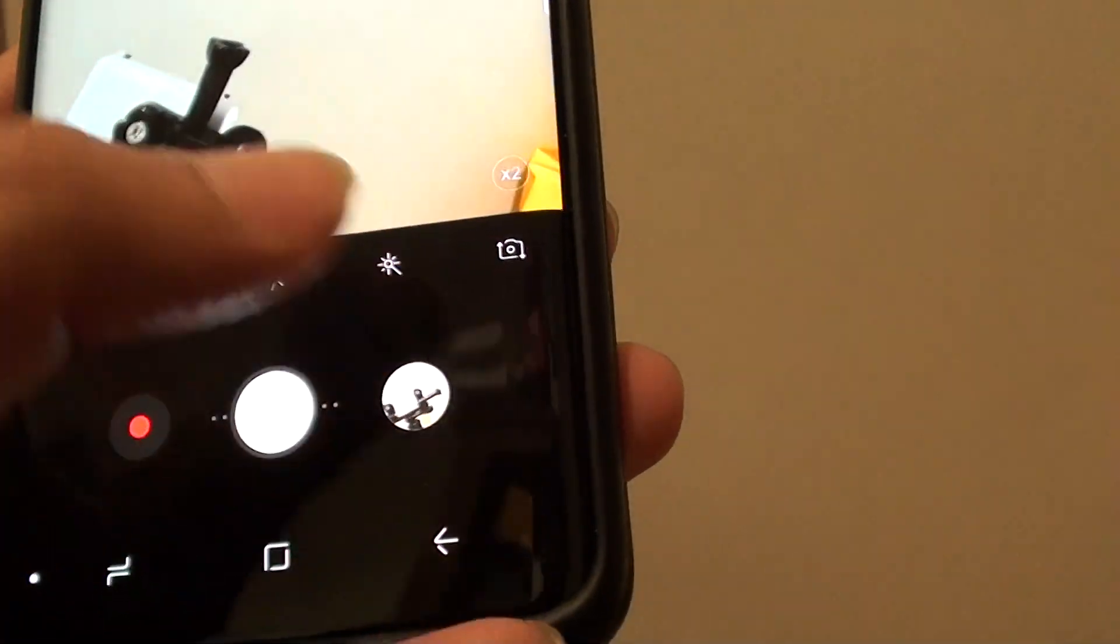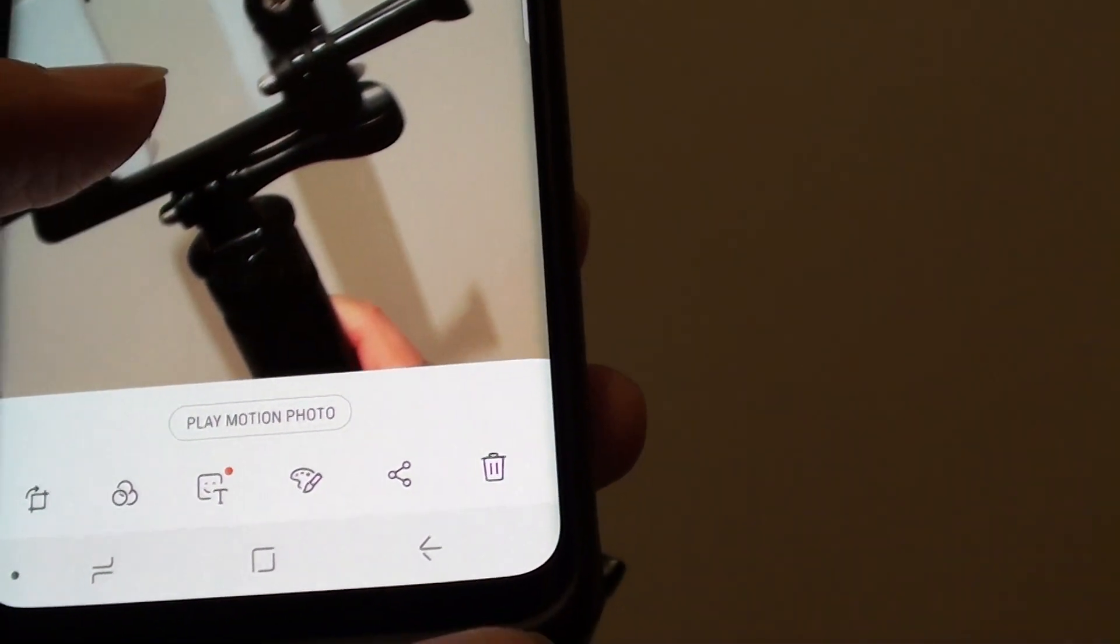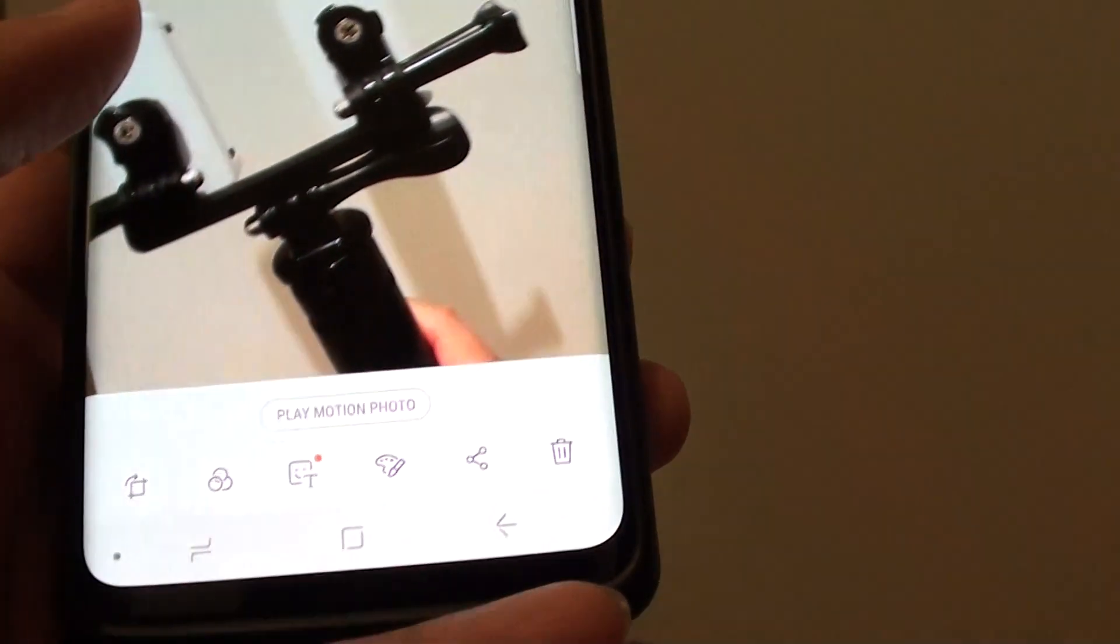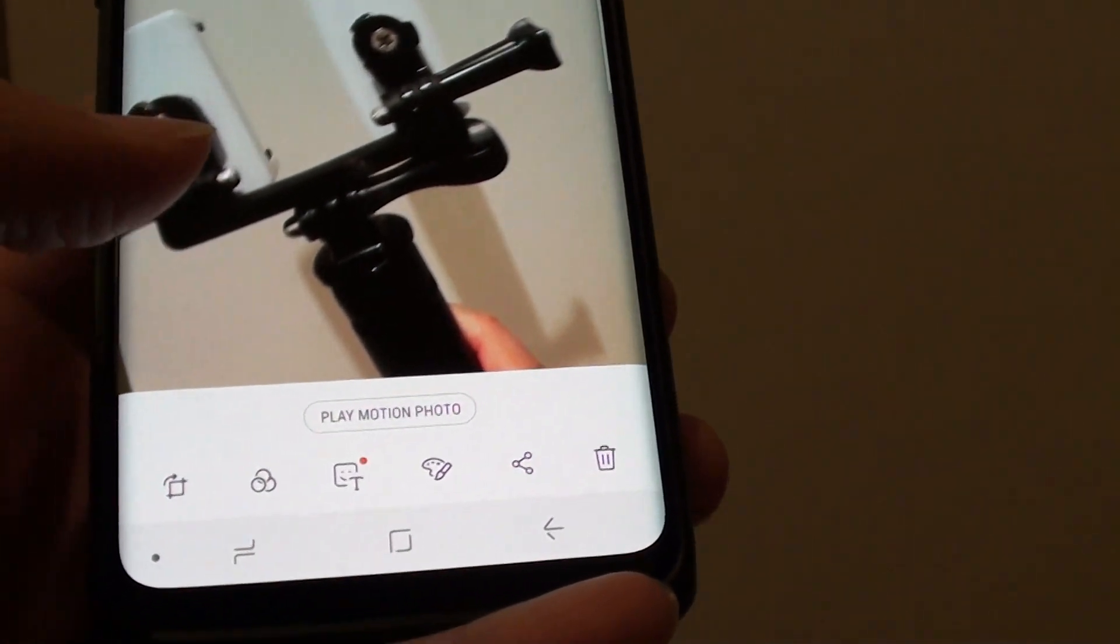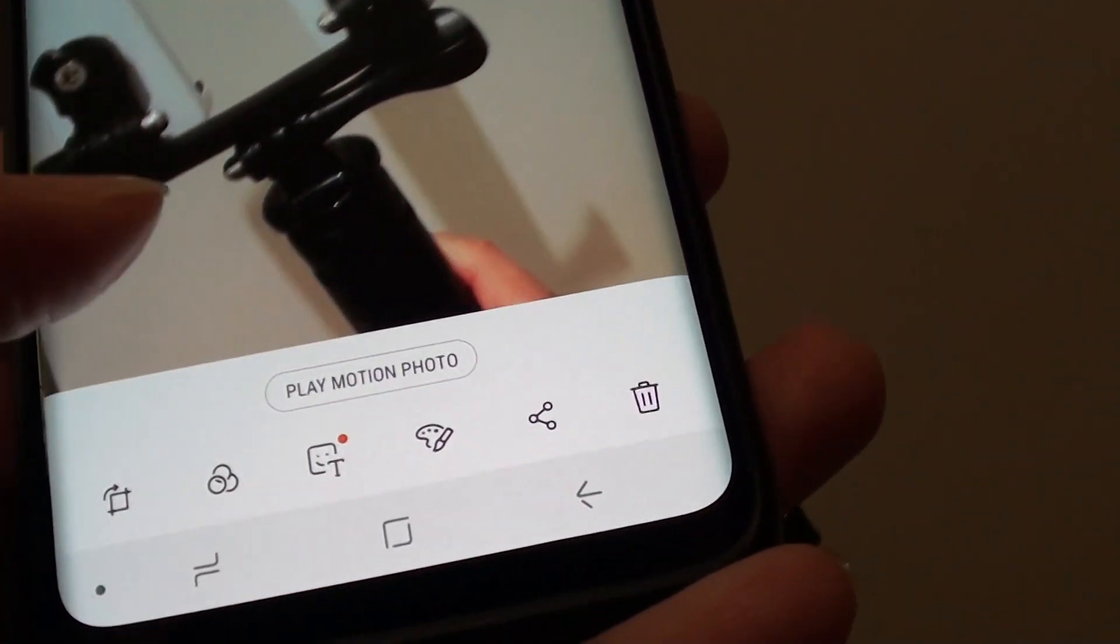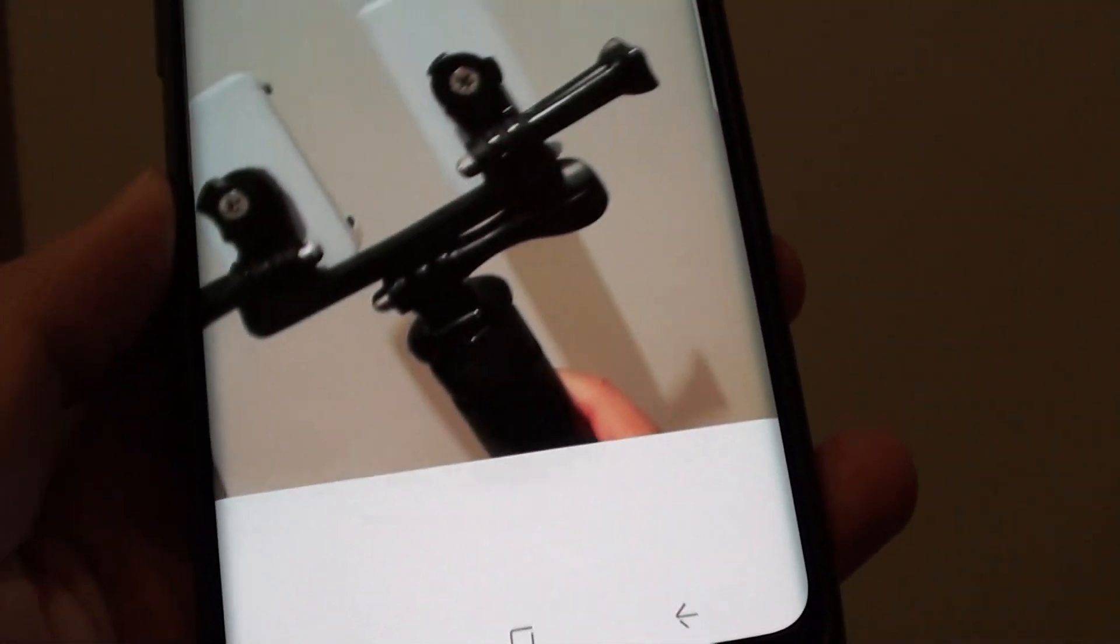Now we can look at this picture. You can see down here in this photo, it says play motion photo. You can tap on that.